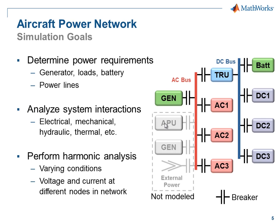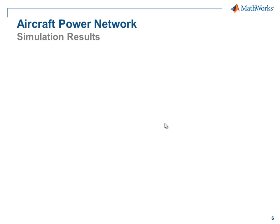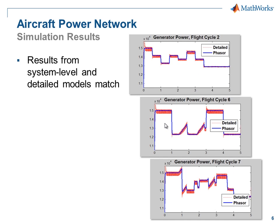This set of simulation goals can be best fulfilled with models of varying fidelity. We're going to see as we go through the development process that we will have an abstract and a detailed model. When we look at the simulation results from these variants, we'll see that the results from the system level and detail models match.